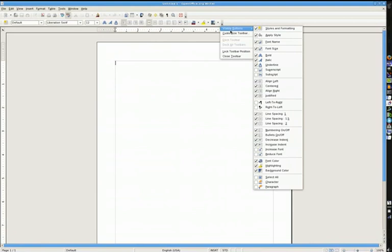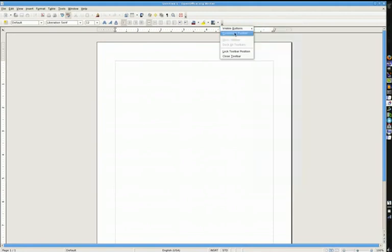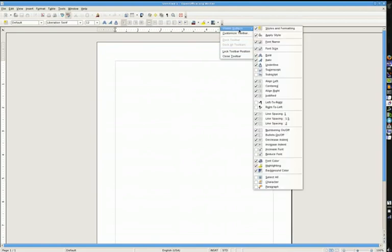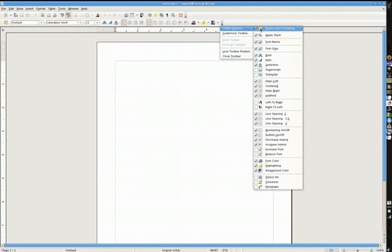In this one, we're only going to be concerned with visible buttons. We're not going to be concerned with customizing our toolbar, locking it, or closing it. We're just going to be concerned with getting rid of the buttons we don't need. Styles and formatting is going to be the first one. I have never used this. I couldn't even tell you what it's for, to be honest. I'm sure it has something to do with templates, but deselect it, and as you see to the left here, it will get rid of it.